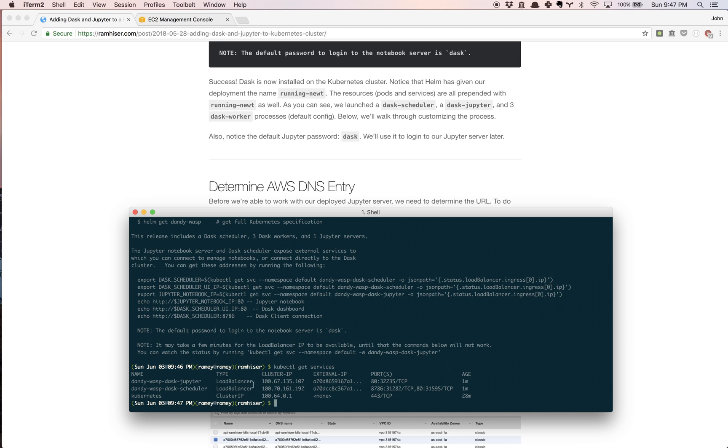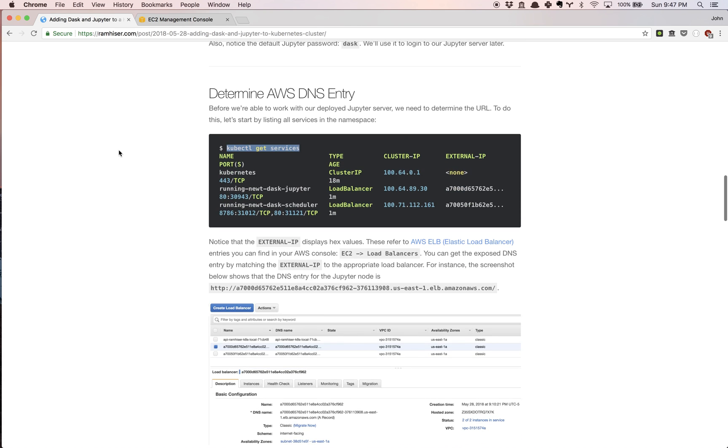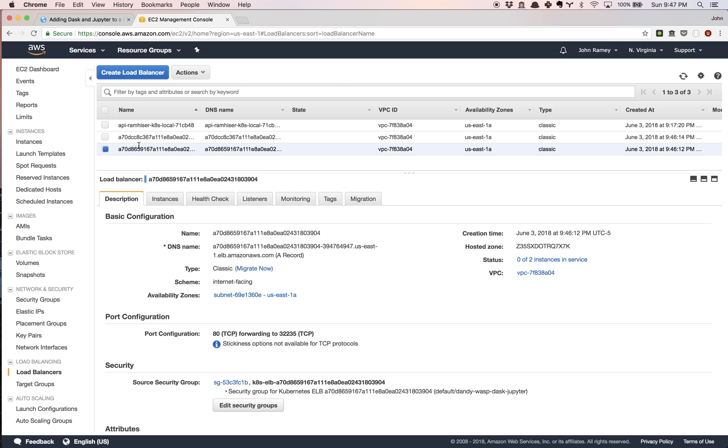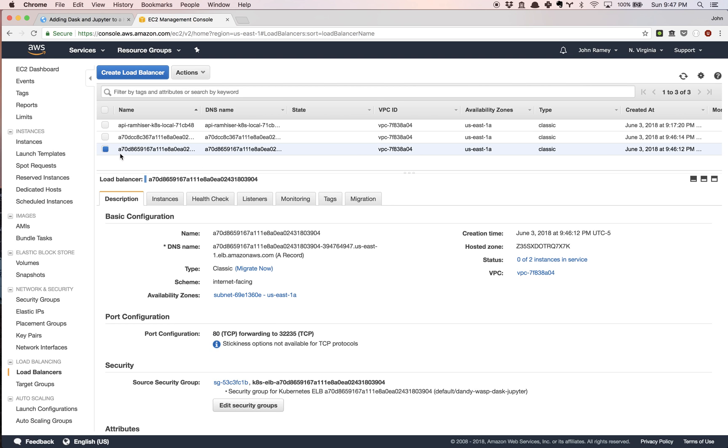We're going to use kubectl, which is a tool that we installed in the previous video, and we're going to look at the services. One thing you're going to notice is there's an external IP. These two correspond to the load balancers we looked at just a moment ago. In particular, you're going to see the one ending in Jupyter. There's a few ways to do this, but I'm going to look at the external IP that starts with 70D8. So what we're going to do is come over here to 70D8.